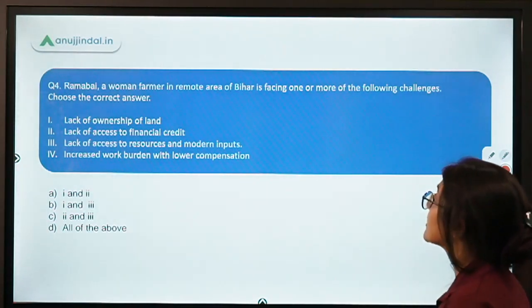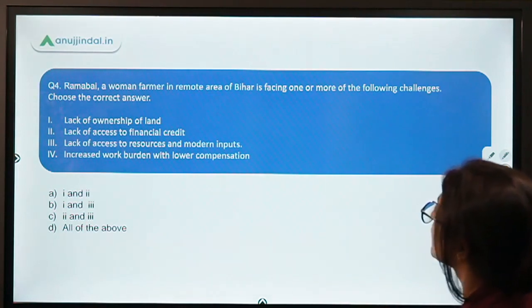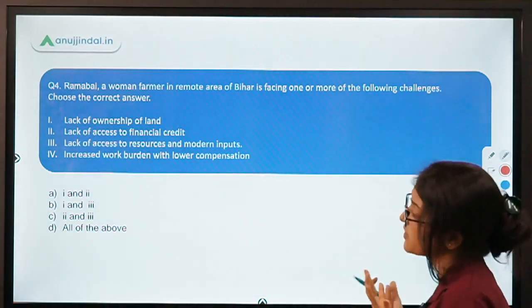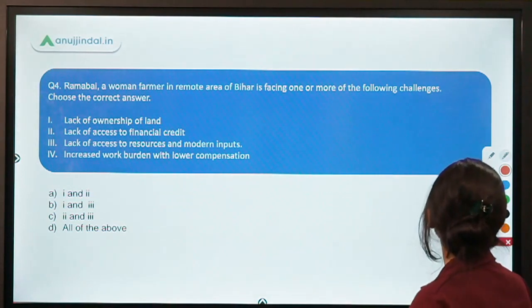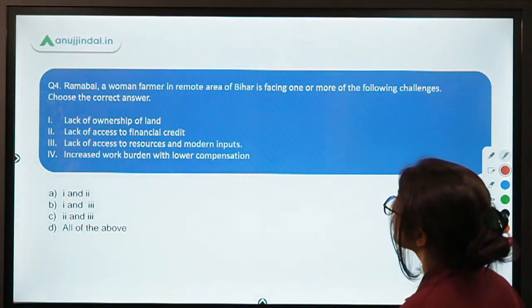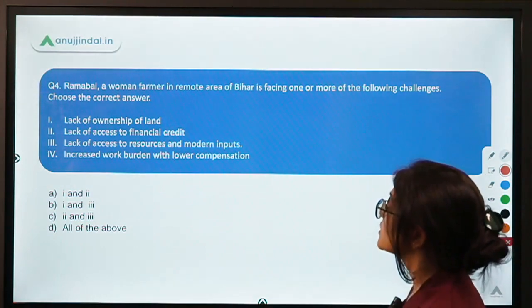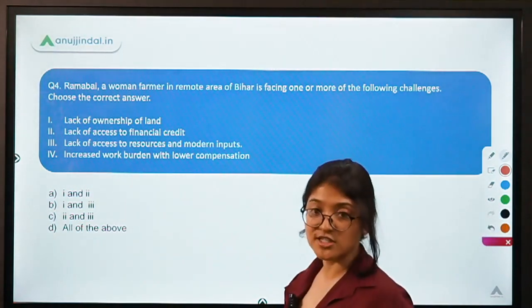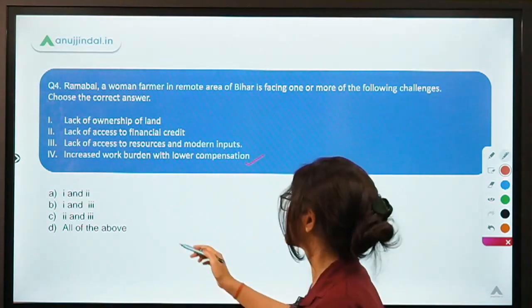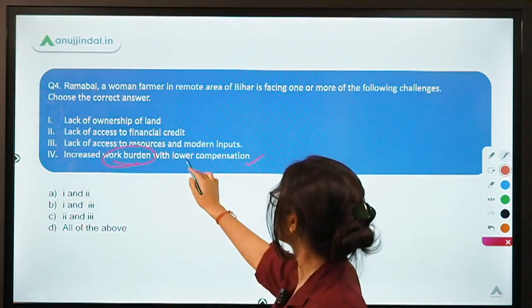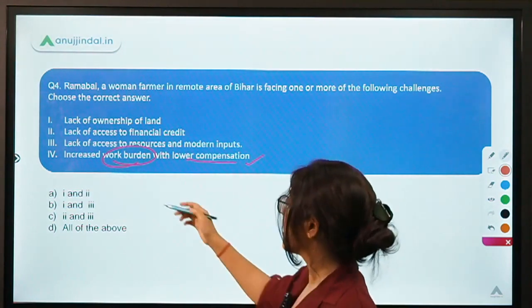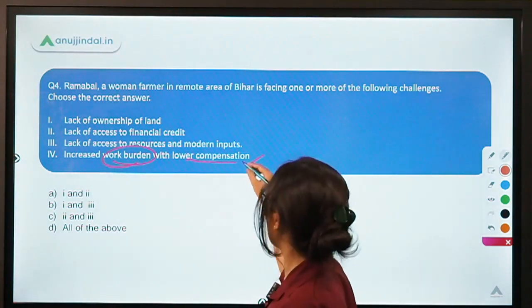Moving to the fourth question: Ramabai, a women farmer in a remote area of Bihar, is facing one or more of the following challenges: lack of ownership of land, lack of access to financial credit, lack of access to resources and modern inputs, and increased work burden with lower compensation. Women workers face this condition not just in agriculture but across every sector — they are underpaid, and face increased burden of both family responsibilities and farm work.